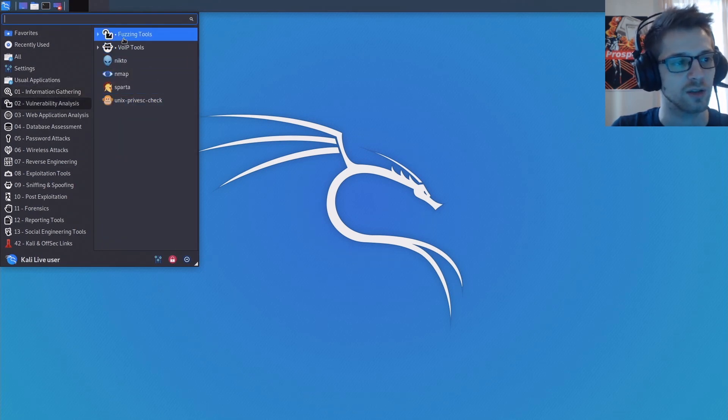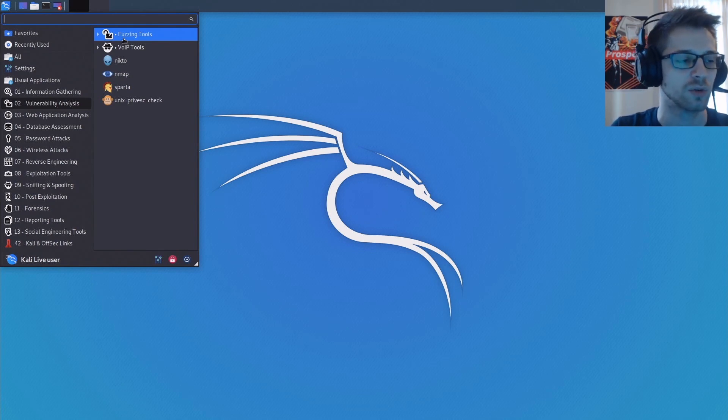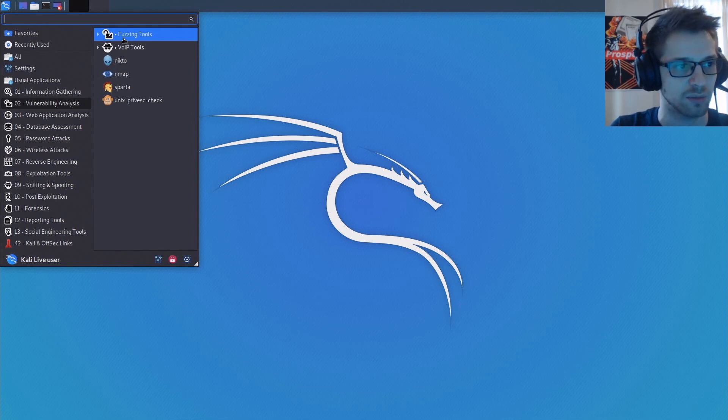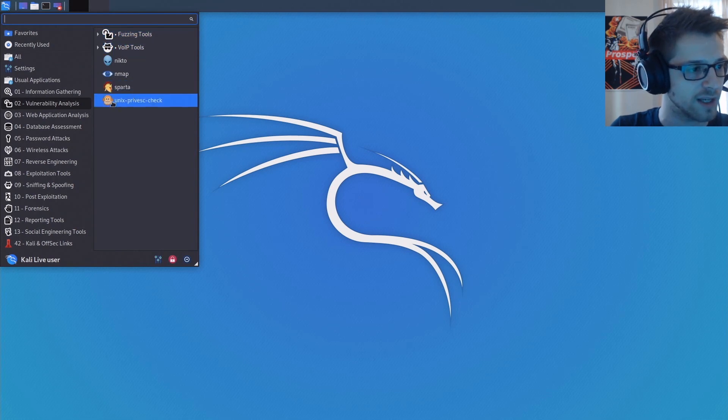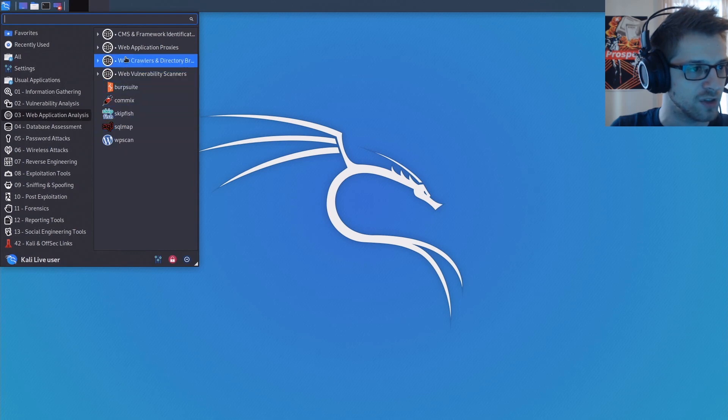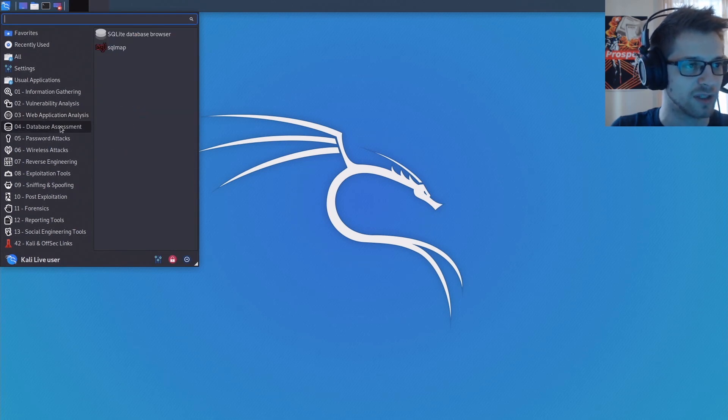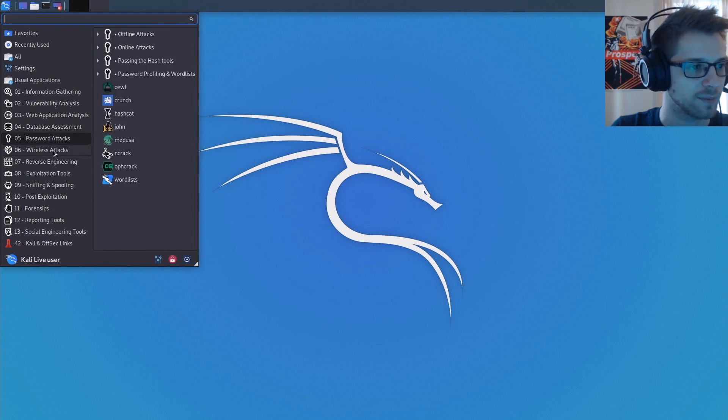Because it also, yeah, we're gonna lose some cool tools out there, but it also gives space for new developers to make improved versions of the same tools. But yeah, there we have it, new version of Kali Linux looking really fresh, can't wait to play around with it.